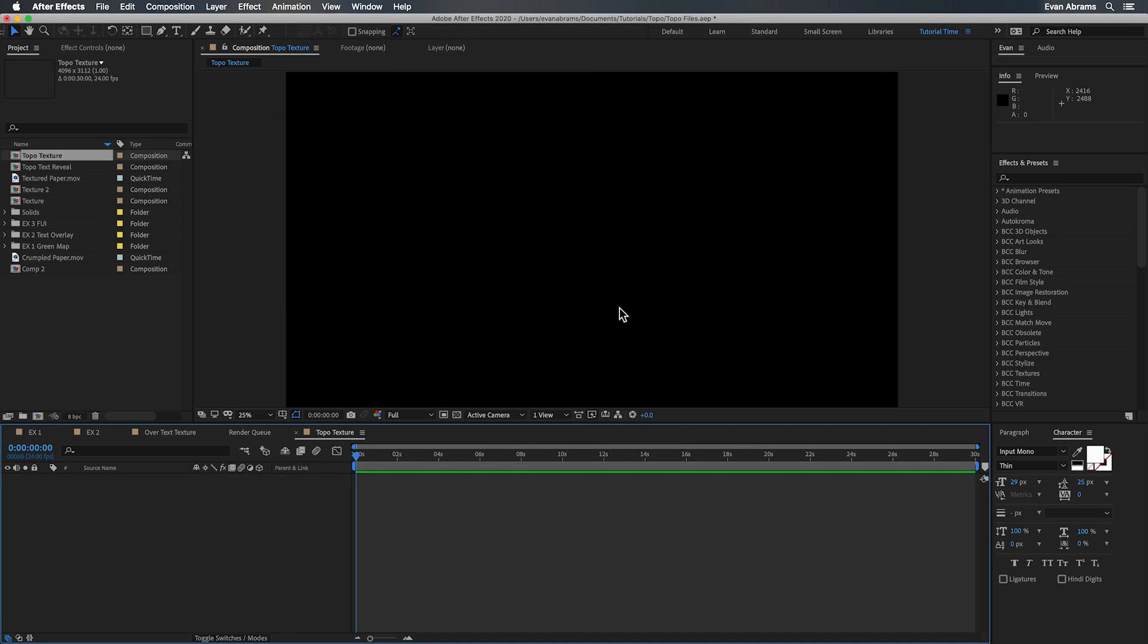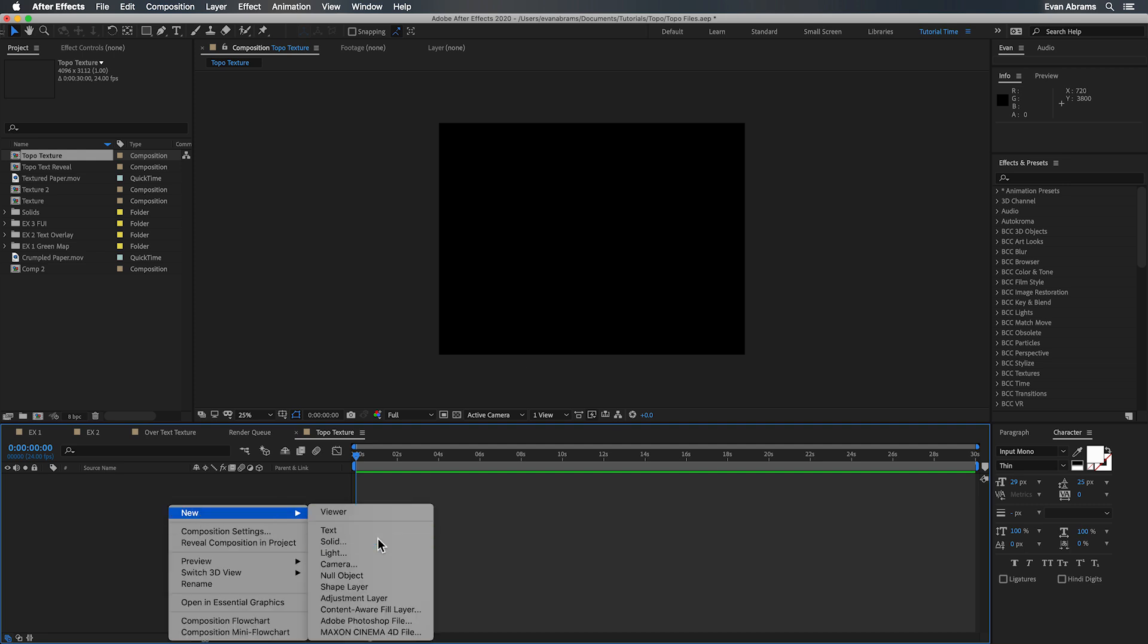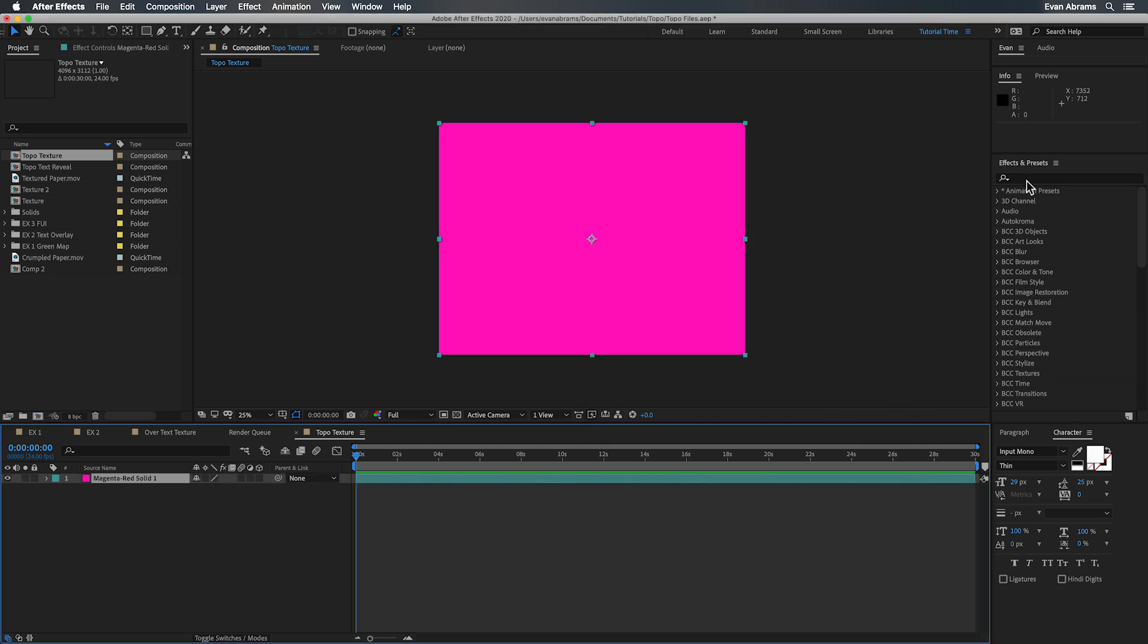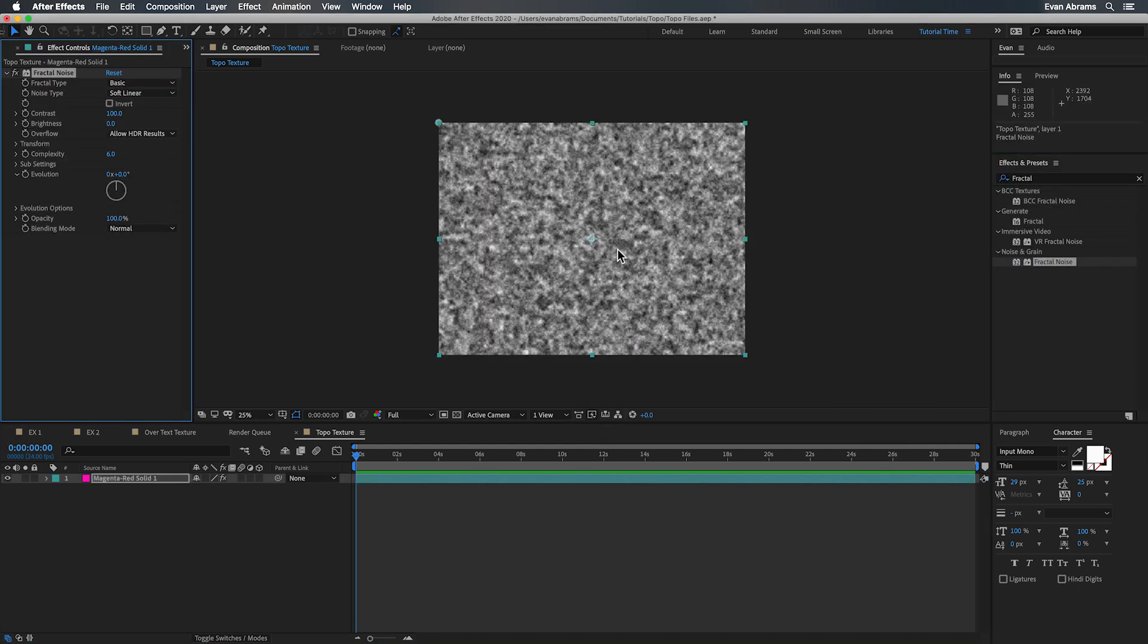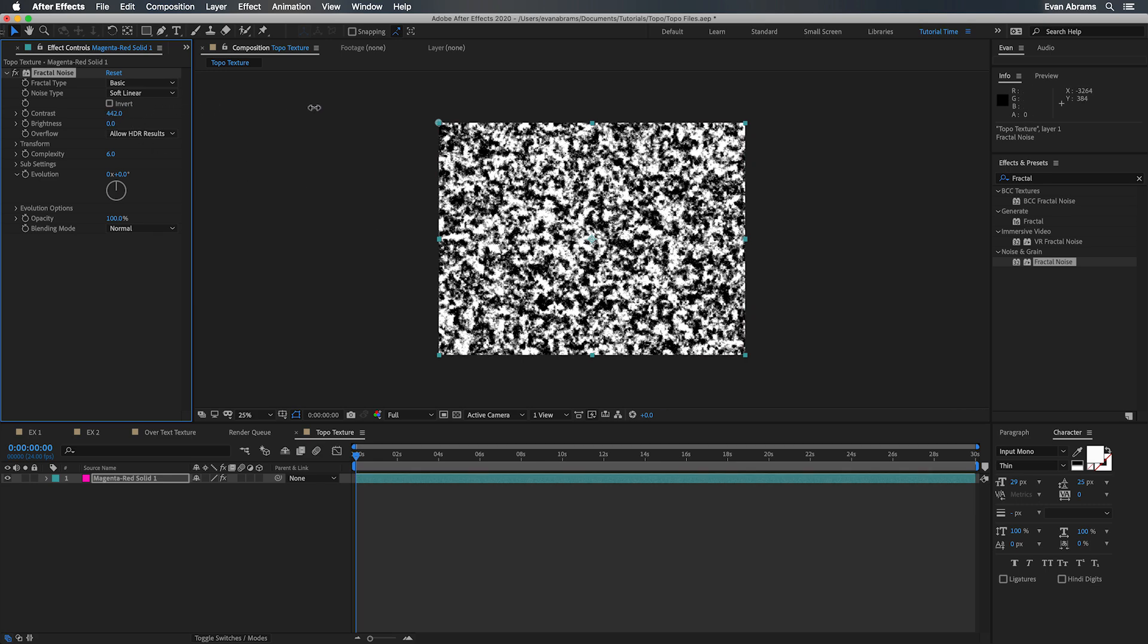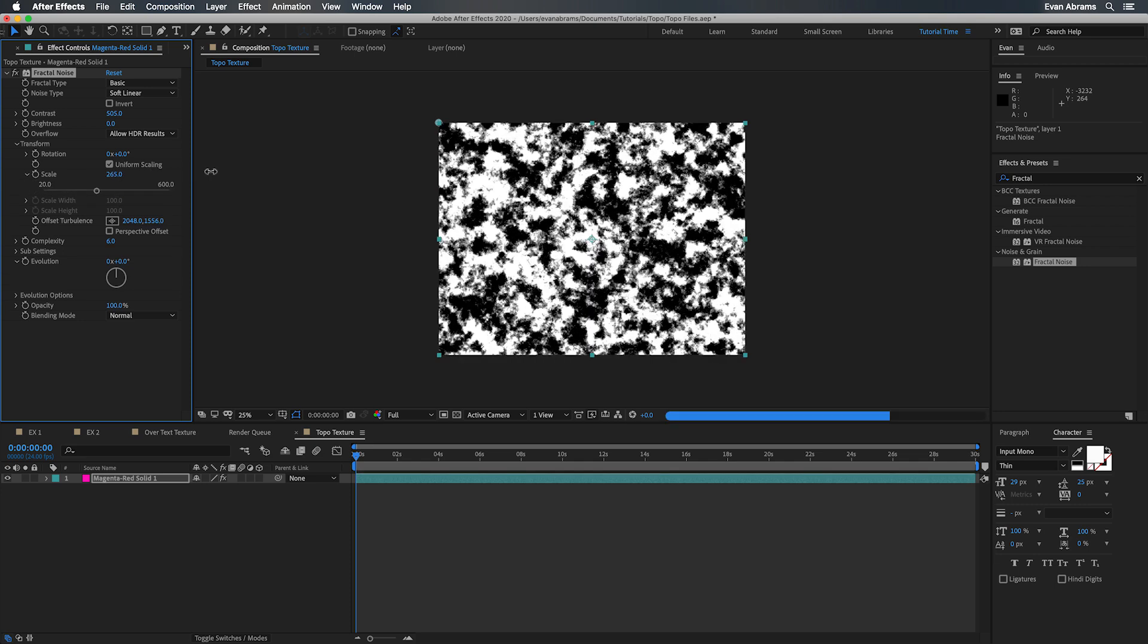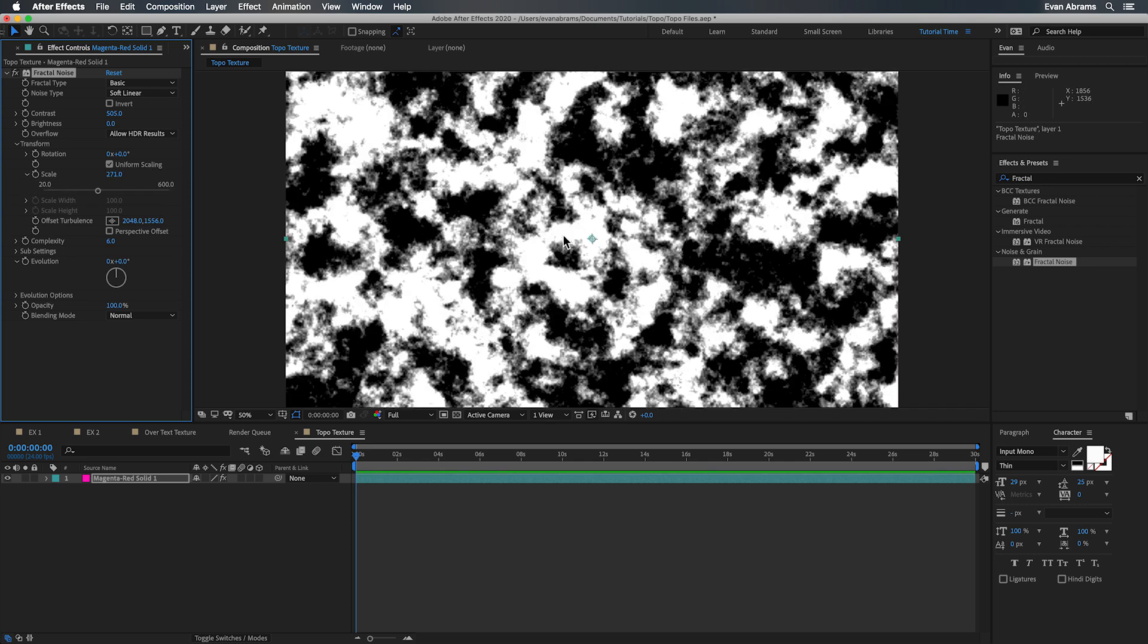This technique is really a classic effect sandwich, heaps of effects layered onto each other starting with the greatest base of all, Fractal Noise, on a solid layer of any color you like. We'll tweak this up to have higher contrast and maybe scale it a little bit, but don't be too concerned with the specific numbers here. As you'll see we'll come back and tweak this stuff to taste as we go.